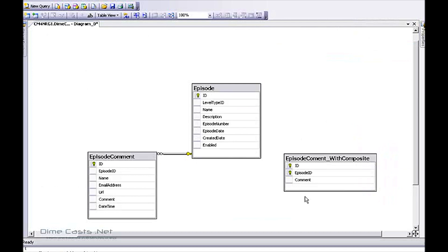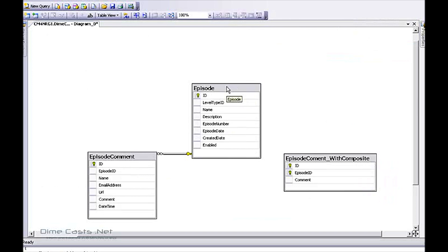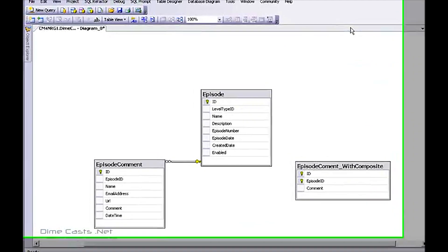Here's the database schema which we'll be mapping. The first thing we'll do is map an episode to a comment. So here's your one-to-many with a single key. Next we'll be taking a look at how to map it with composite keys. I've created a second table here that is our episode comment with composite keys. We'll be using that as our composite key demo.